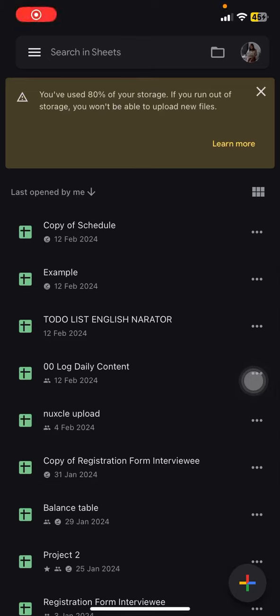Hello people, welcome back to this channel. Through this video I would like to show you how to convert your Google Sheets documents to PDF format by iOS or iPhone. The first thing you have to do is open your Google Sheets application and find which document you want to convert into PDF.